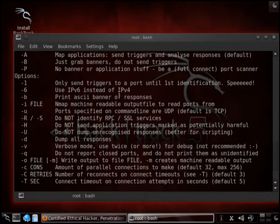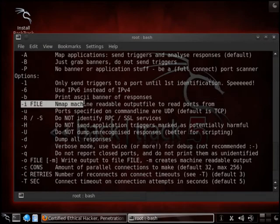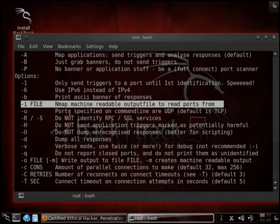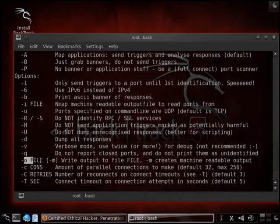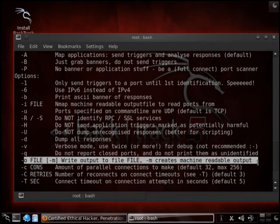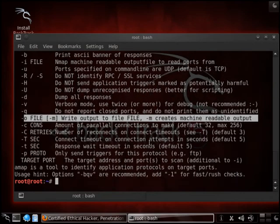Now what we're going to try to attempt to do here is we're going to run amap under, let's see what we're going to run it under. Here we go. Run it under I. Nmap machine readable output. There we go. We're going to utilize that. And we're then going to output it into a file to make it then readable.